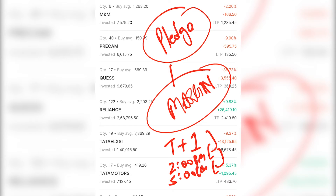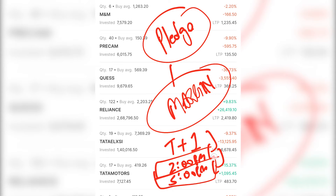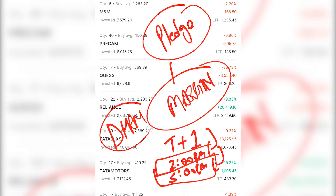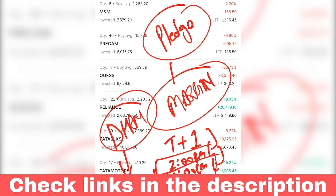All requests placed by 5 p.m., again you will get margin tomorrow. So you have your two cutoffs. These are the times when they process all requests together. A stock broker called Dhan, where I have recently opened an account, they claim to give instant margin. I'll give you a link to open Zerodha and Dhan accounts both below.